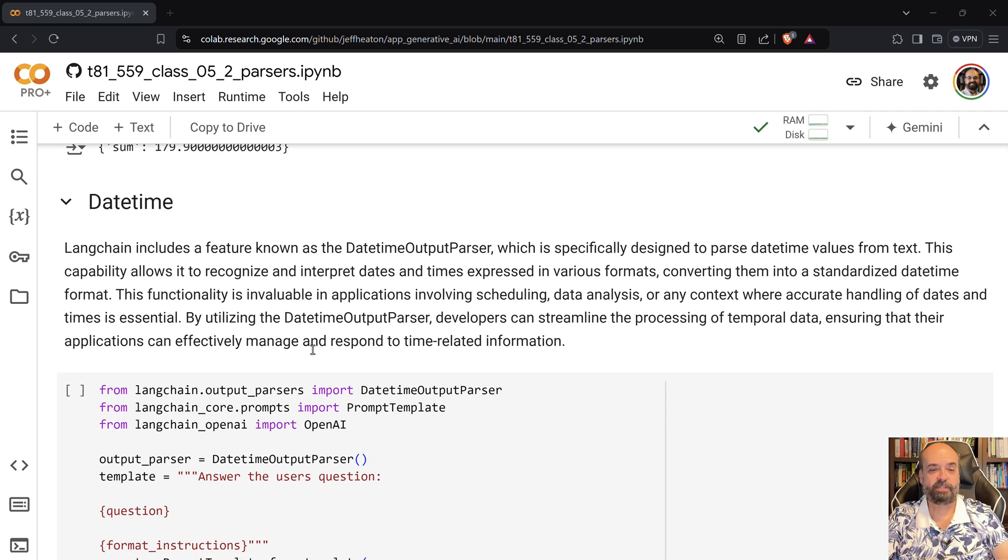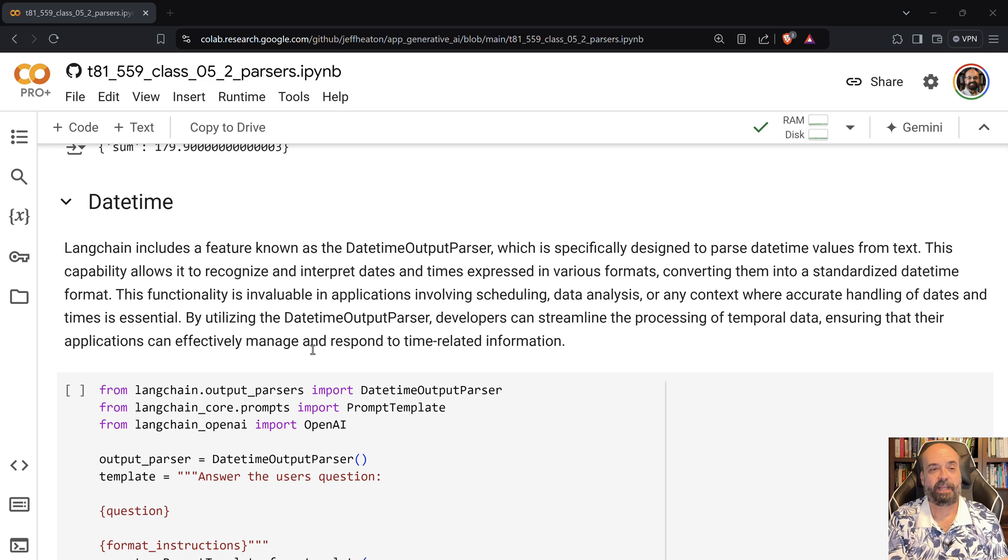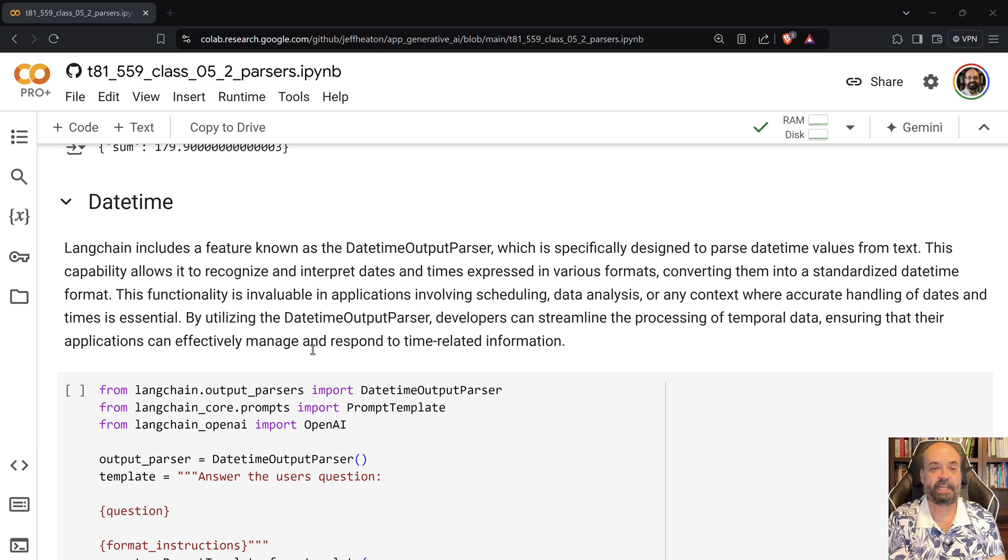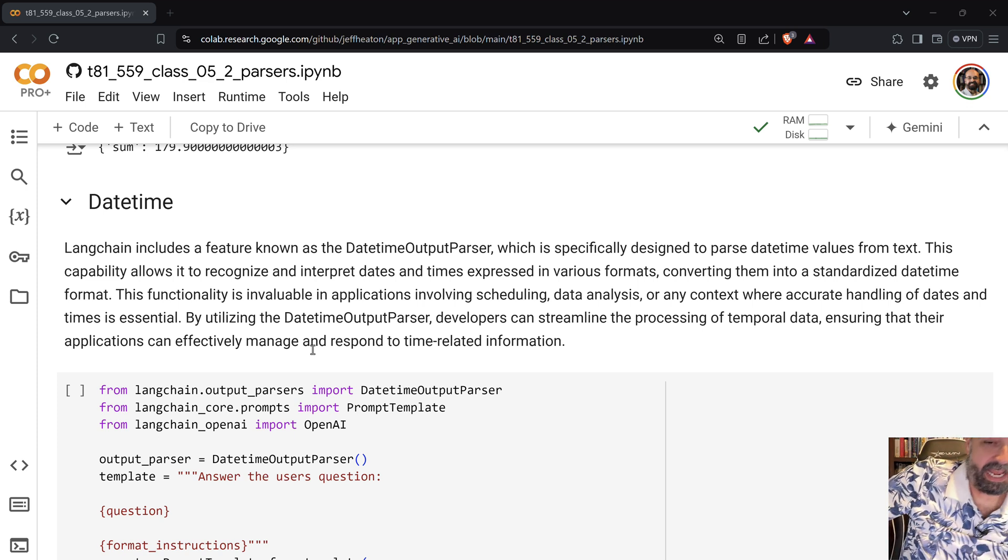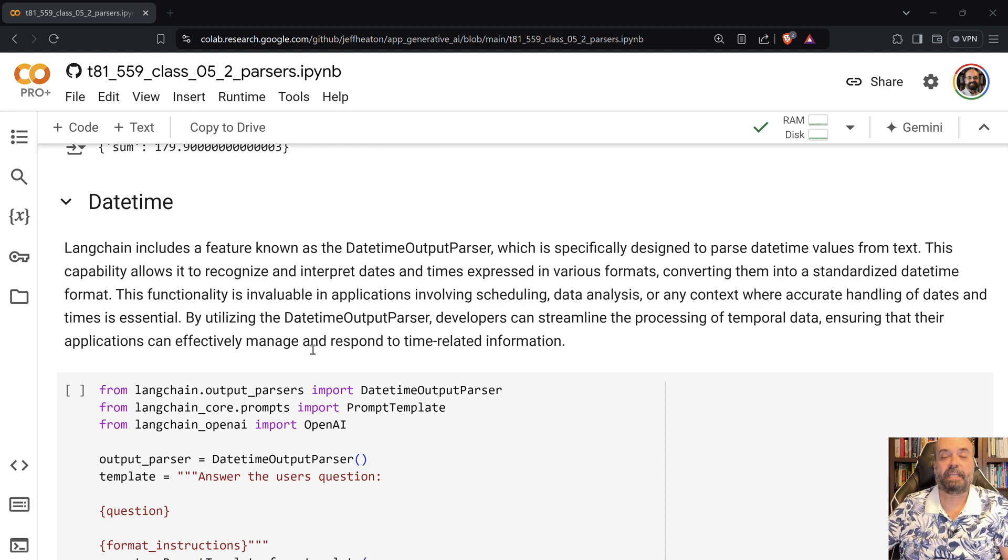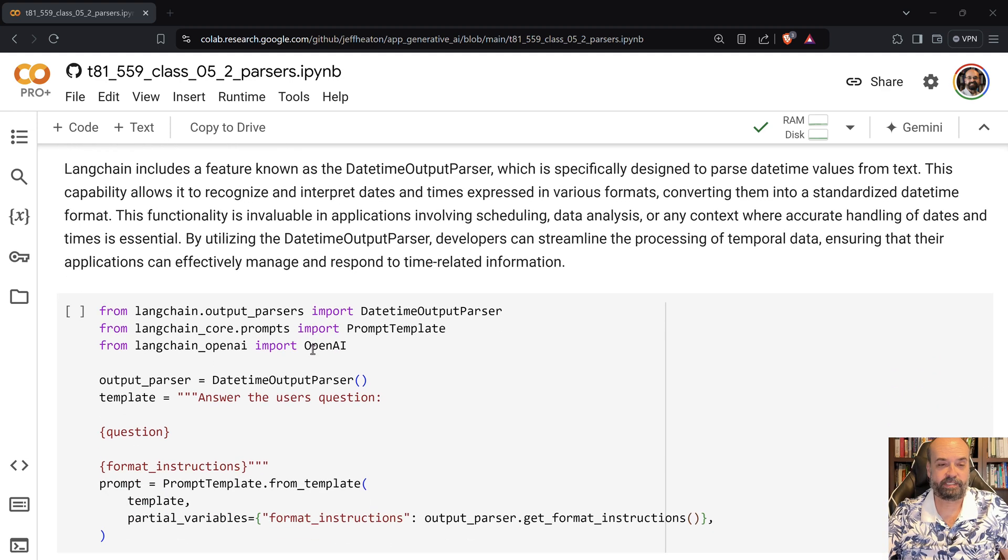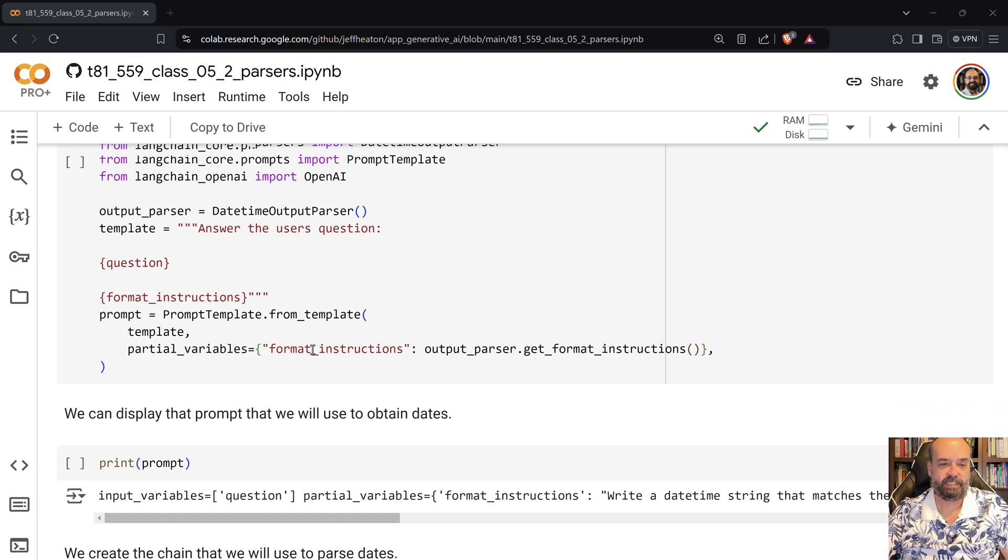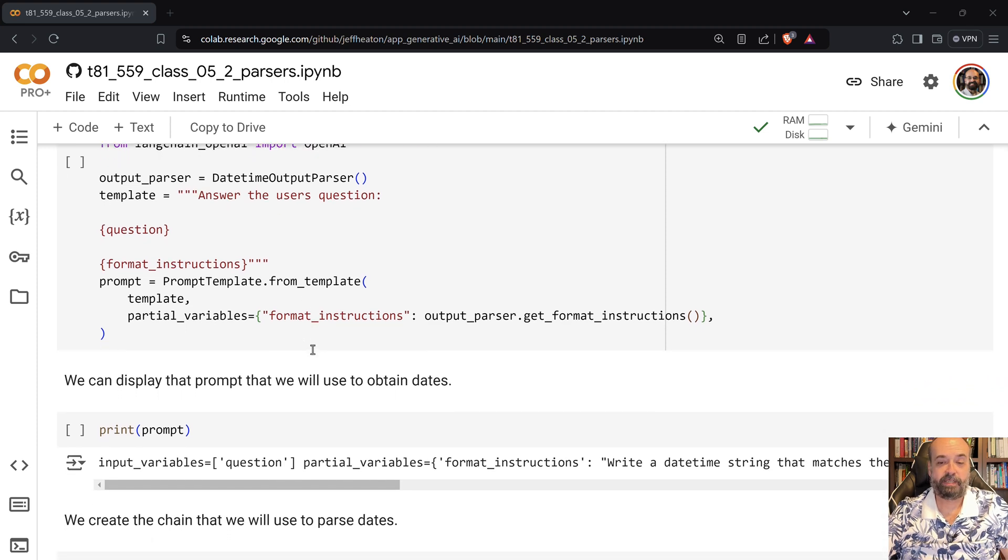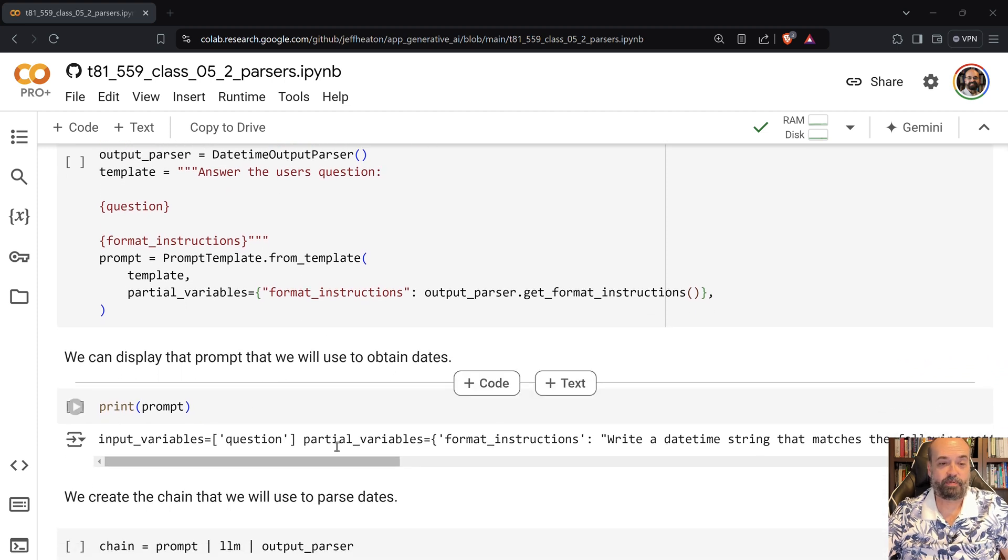So we can also do a datetime. And the datetime, the prompt that is built in the LLM chain ensures that you're giving the date in the format that it's expecting. That way it can parse it properly because there's a million different ways to format a date.